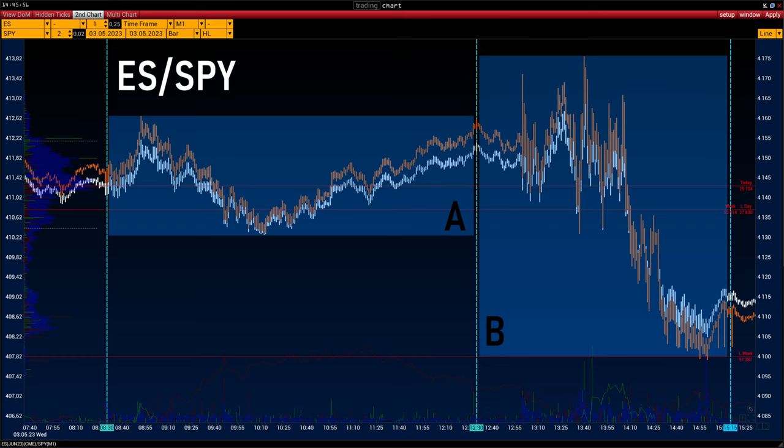Now let's look at the correlation between ES, NQ, and QQQ. We will use a bar chart with a 1-minute time frame for a more accurate comparison. Here is a slide where the white chart is ES and the orange is SPY. Look closely at how accurately the instruments follow each other — it is even difficult to understand which one exactly follows the other. The selected zones A and B will be useful for a combined analysis of the imbalance in the liquidity of buyers and sellers.